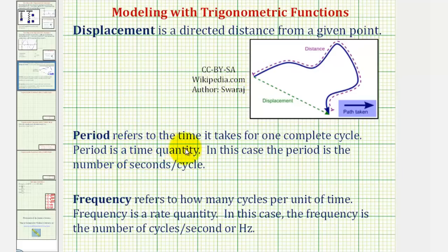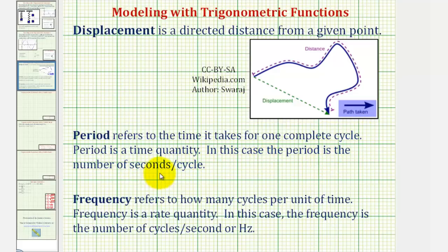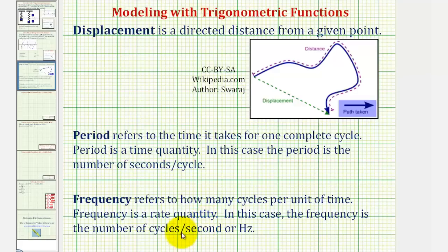Period refers to the time it takes for one complete cycle — in our case, the time it takes for the mass to start at the equilibrium position, move down, up, and back to the equilibrium position. The period is a time quantity, measured in seconds per cycle. Frequency, which is the reciprocal of the period, refers to how many cycles per unit of time — in this case, cycles per second, also known as hertz.